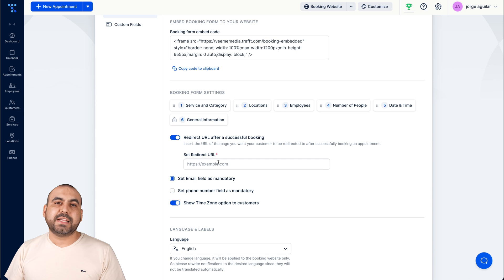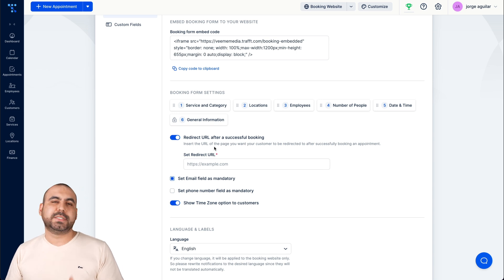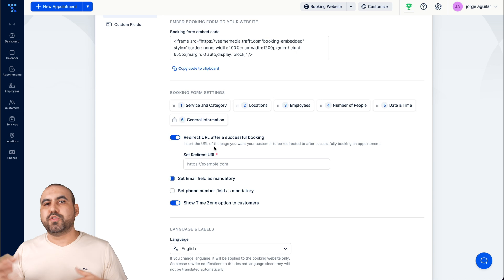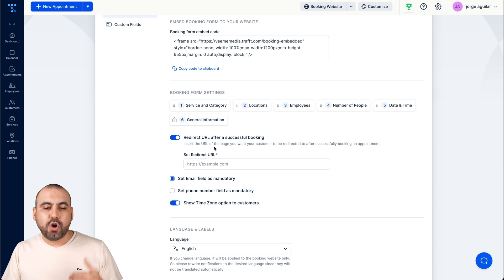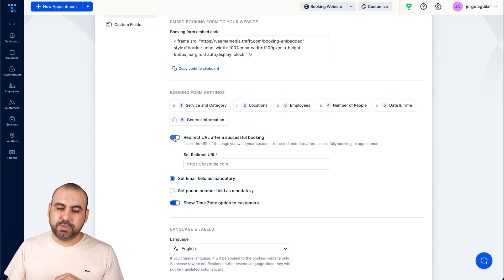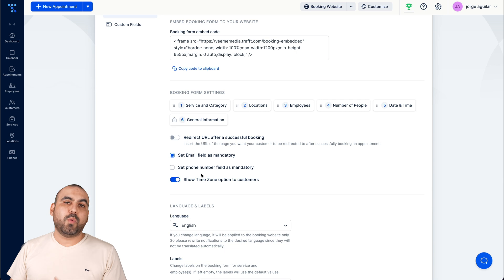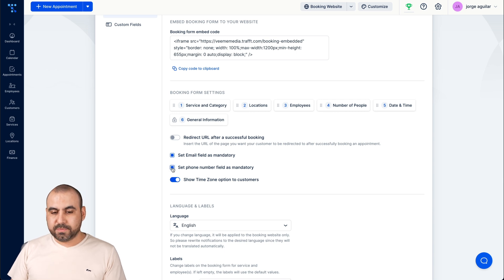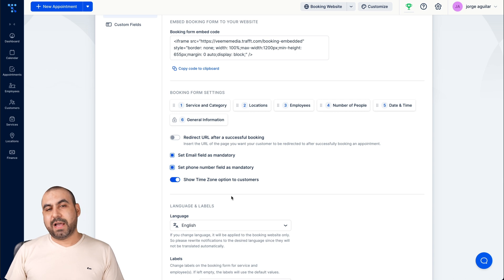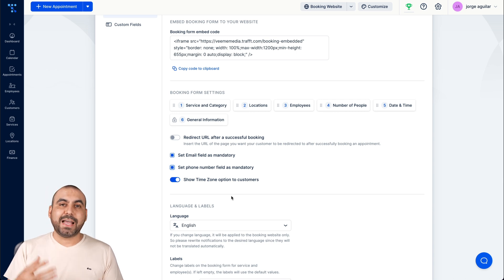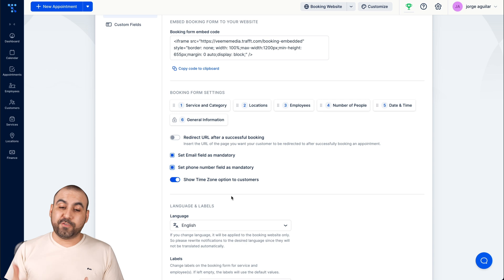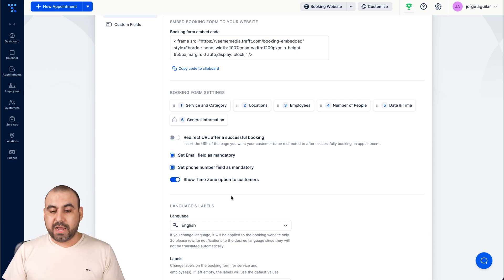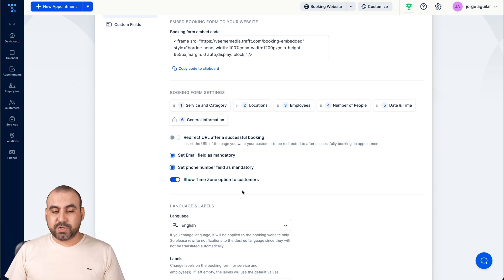Redirect URL after successful booking. So let's just say that someone books and at the end you want to send them to a special promotion or to the homepage or whatever you want to do with it. Set email field as mandatory, you don't want them to skip it. Again, set phone number as mandatory. If you want to have that phone number because you want to have a way to contact them in case you have to cancel or let them know or confirm, just depends what you want to use it for.